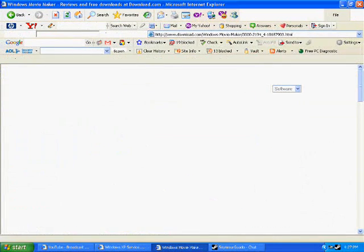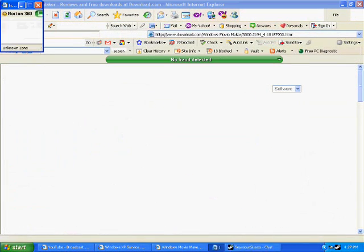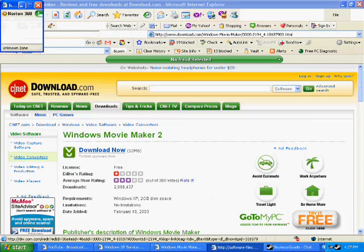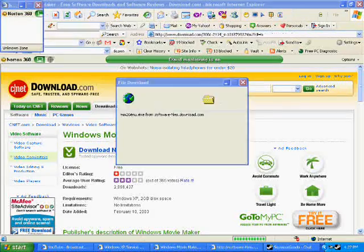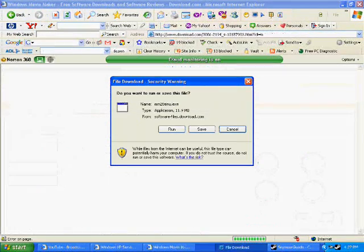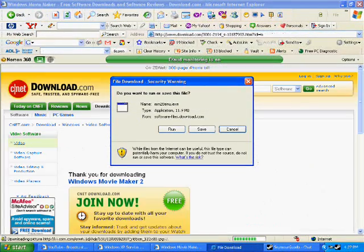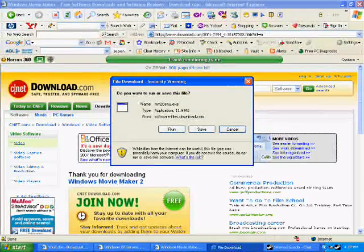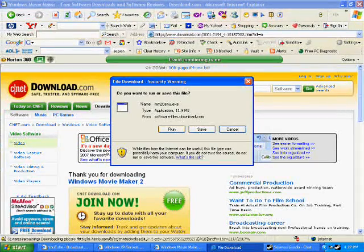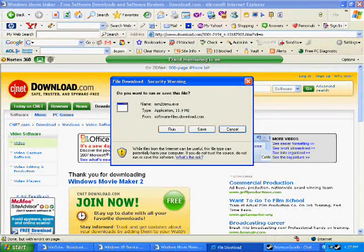You hit download now, and then it should come up with that. Would you like to save, run, whatnot window? I would prefer save. But if you want to hit run, go ahead, I'm not stopping you.